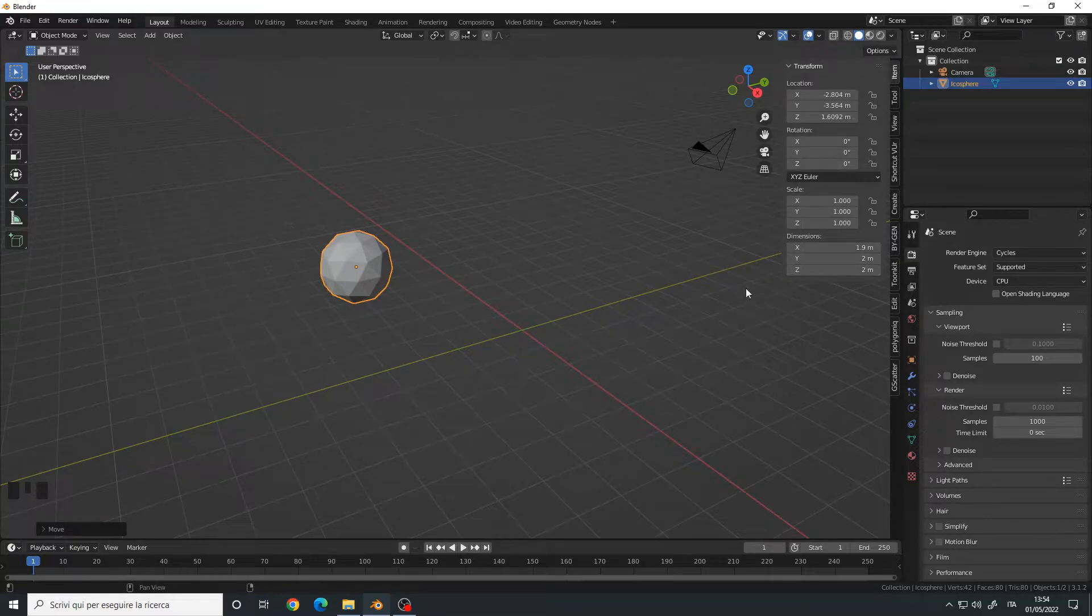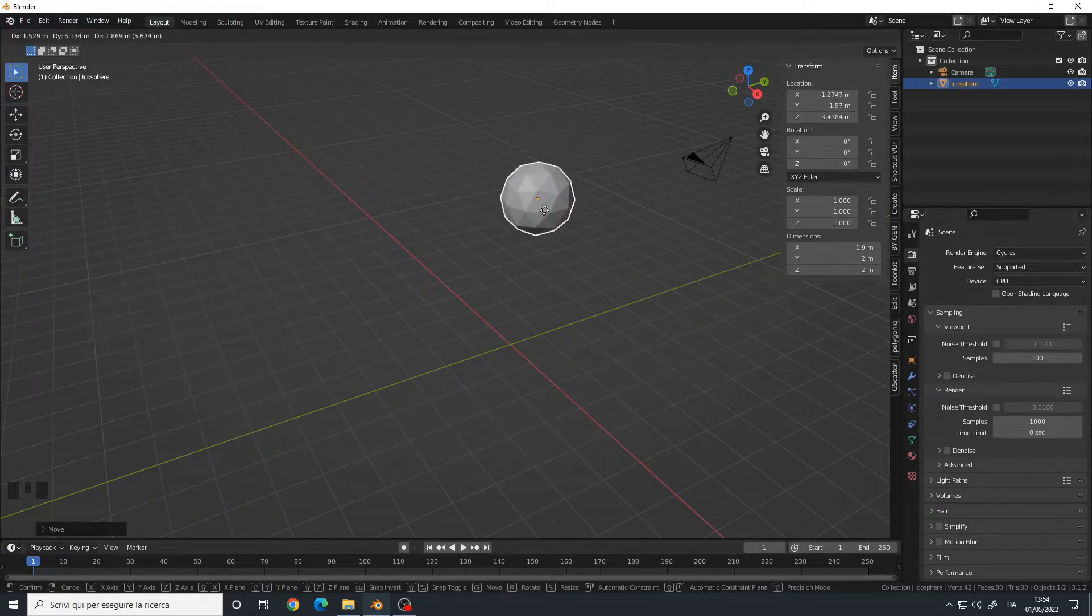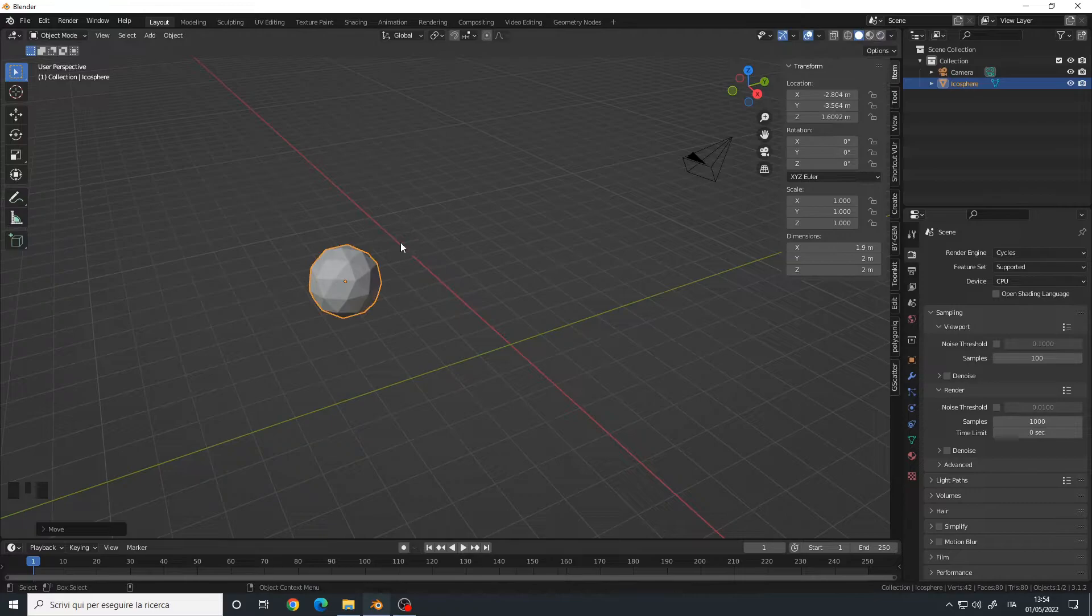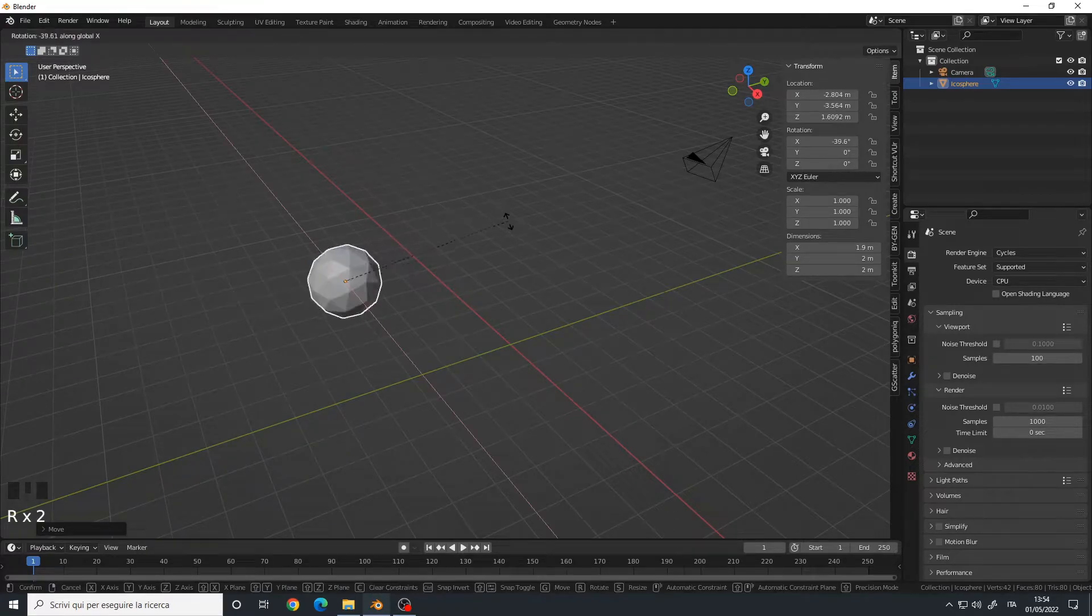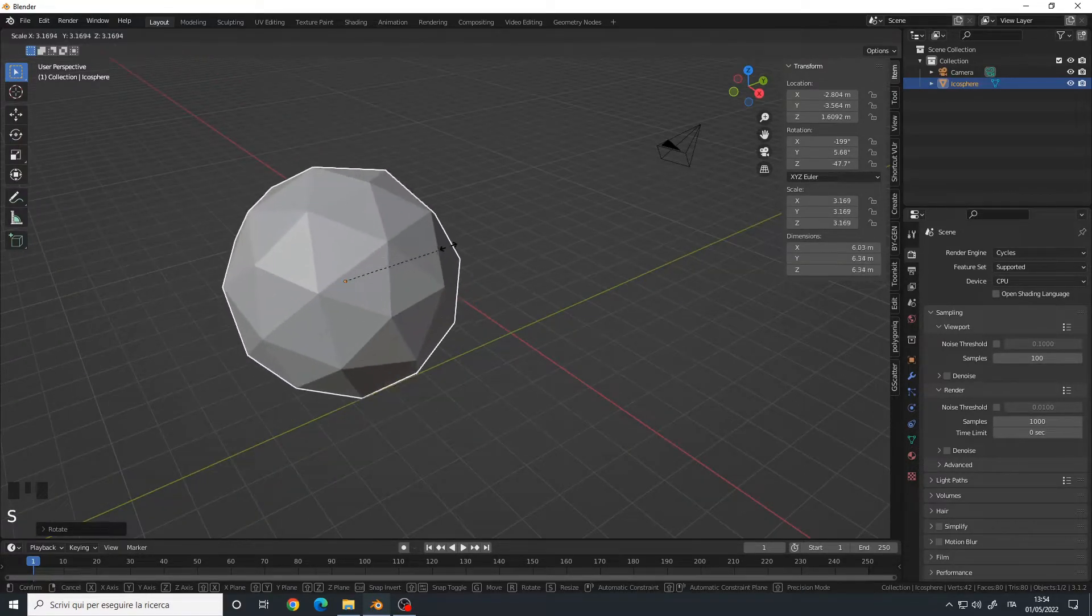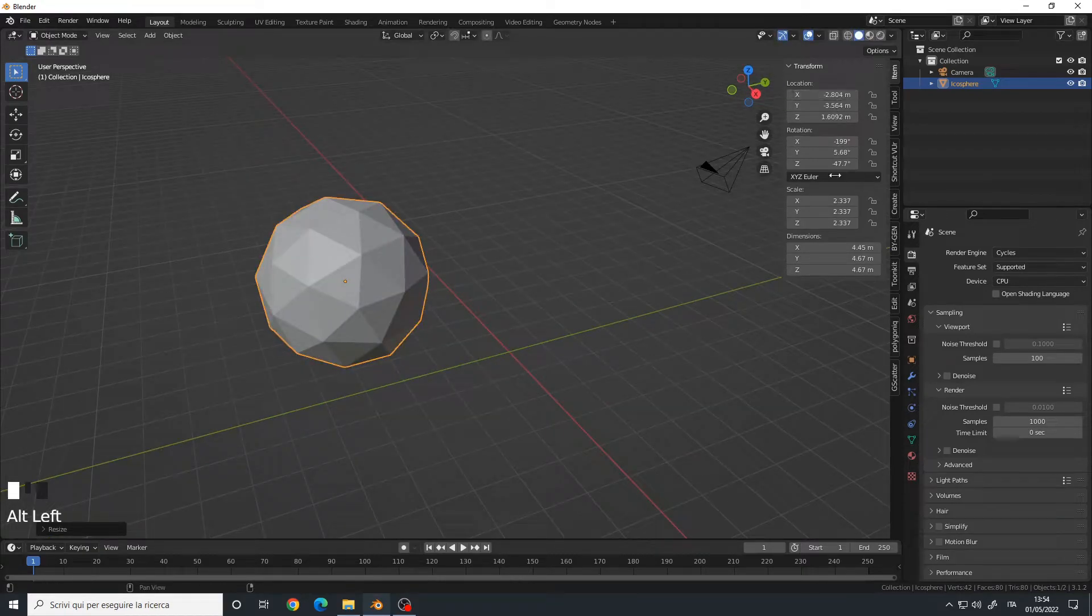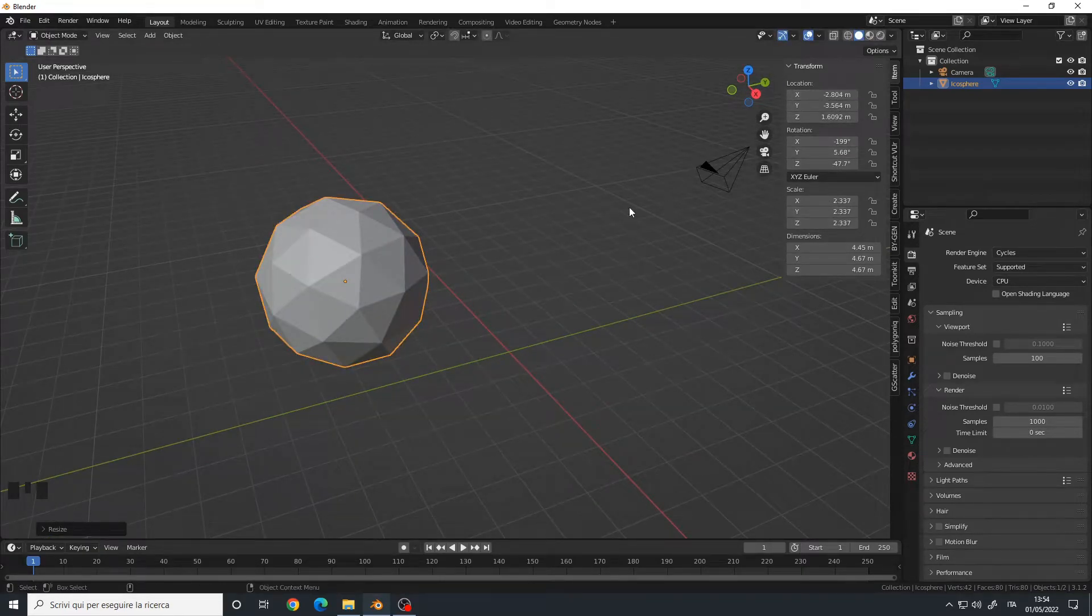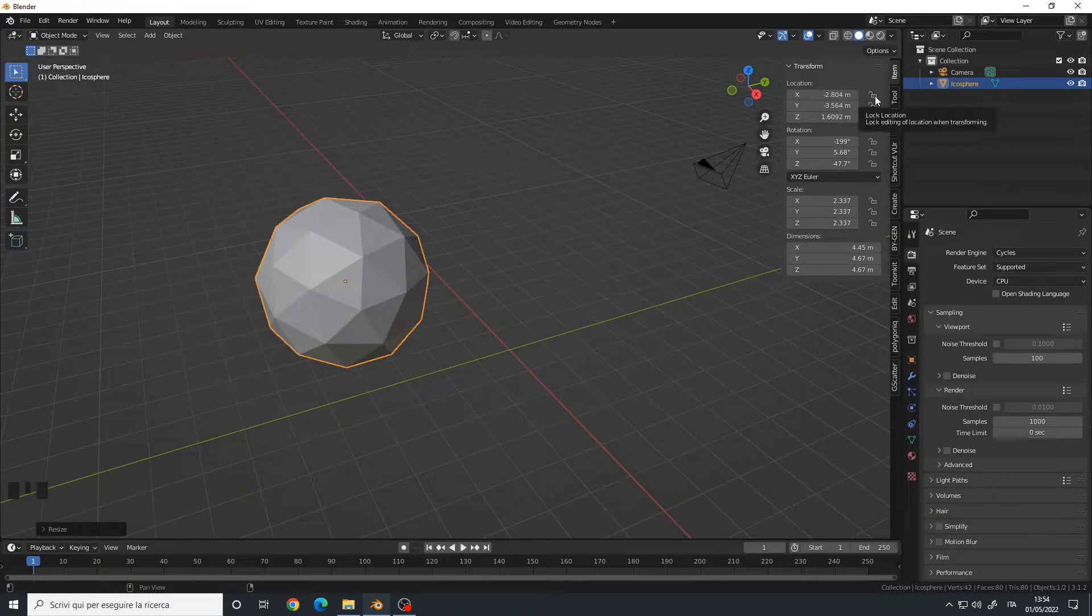If I move the object around, these properties will change. Let's say I also rotate it like this and scale it. Okay, now all the properties have changed. To lock them, I can simply click on the lock location button here.